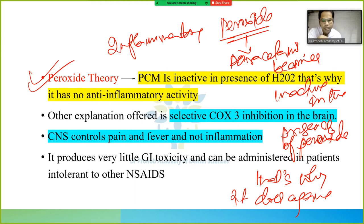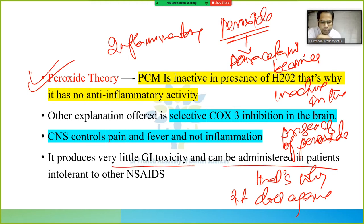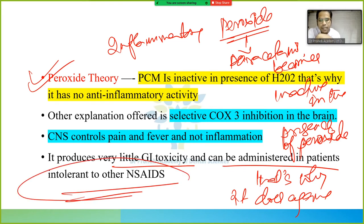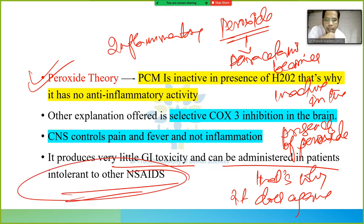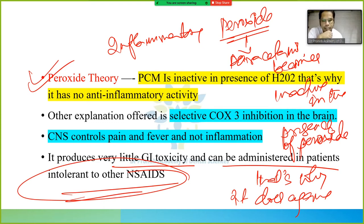Paracetamol produces very little GI toxicity and can be administered in patients intolerant to other NSAIDs.